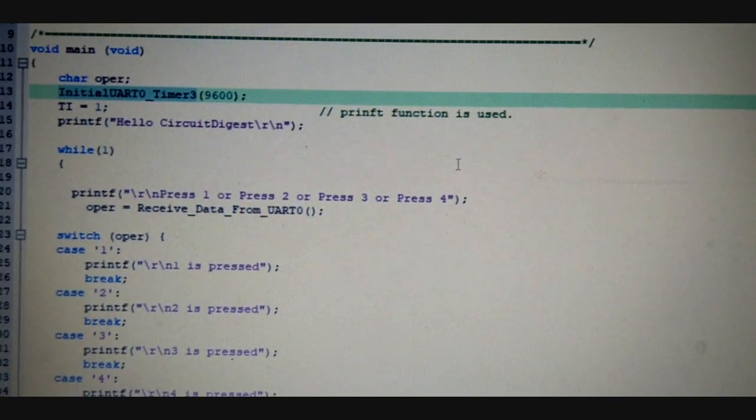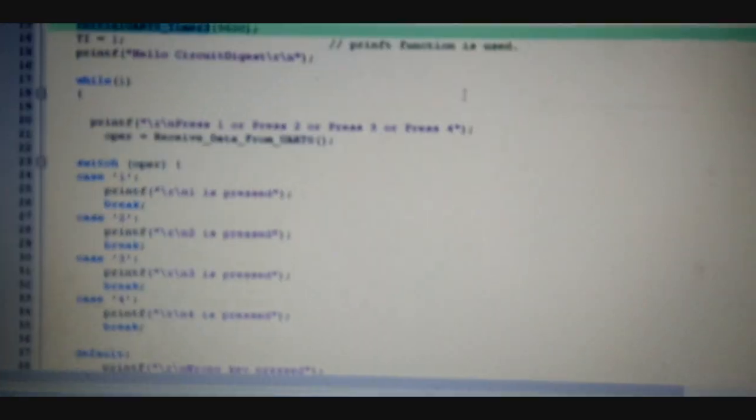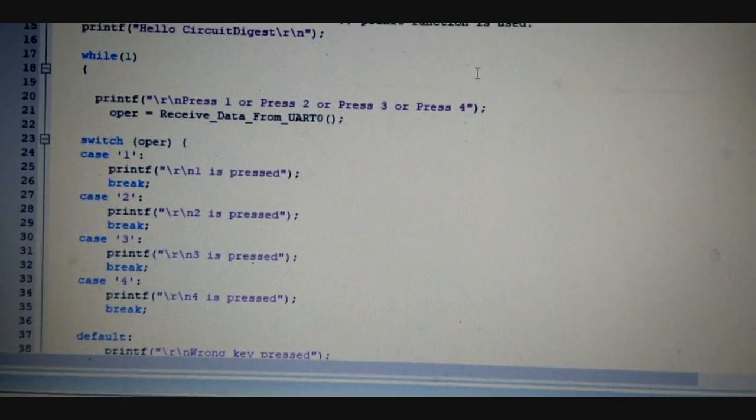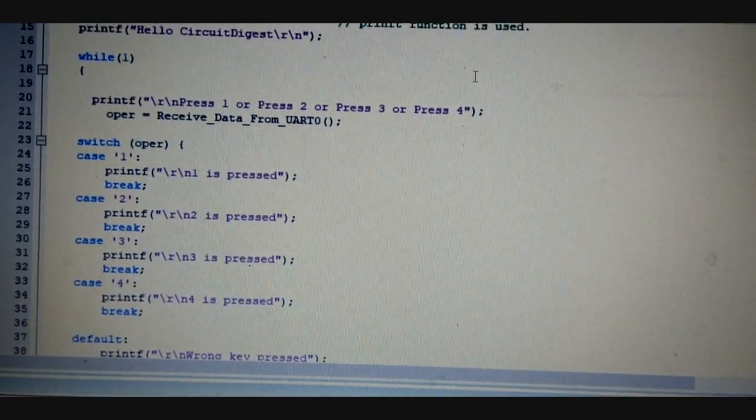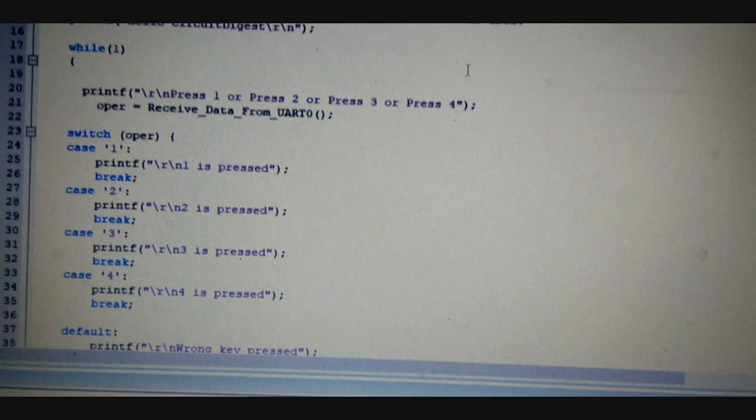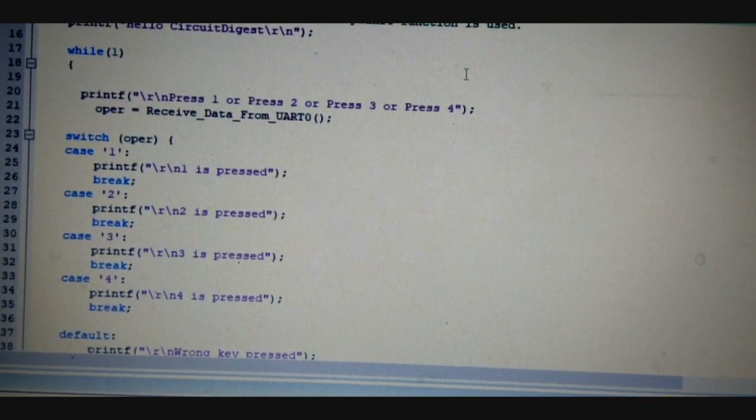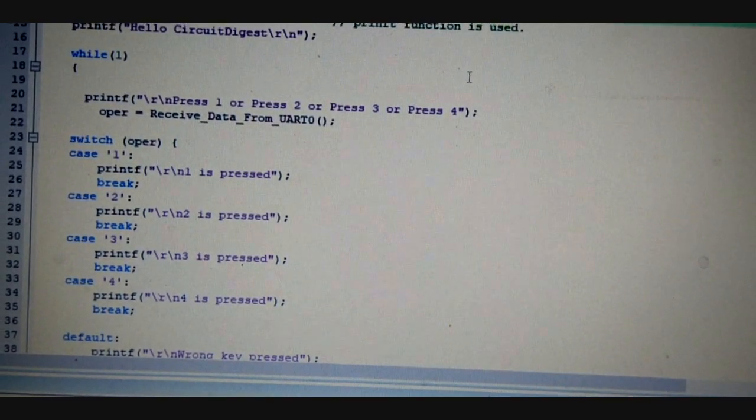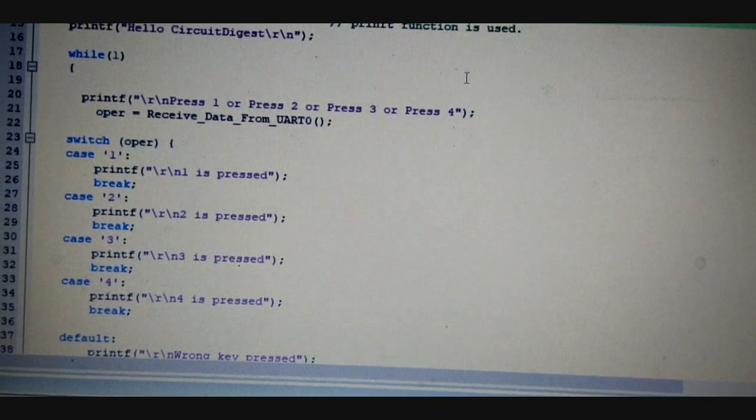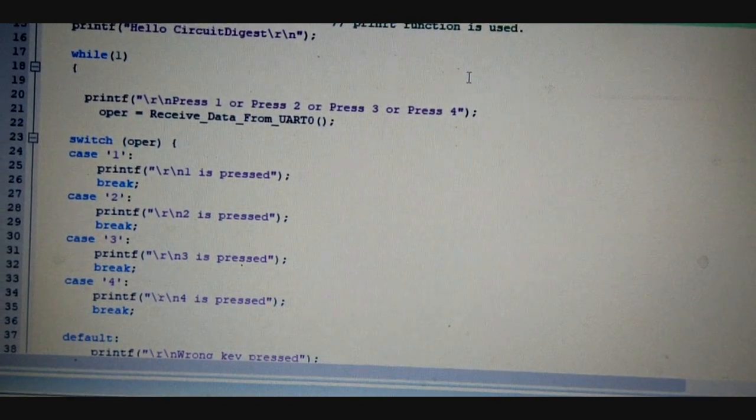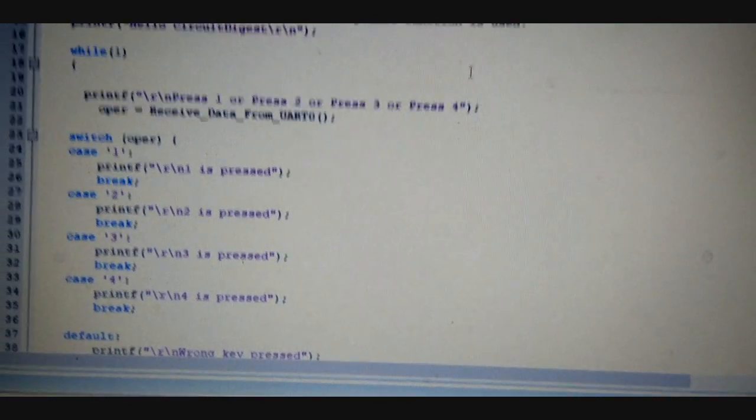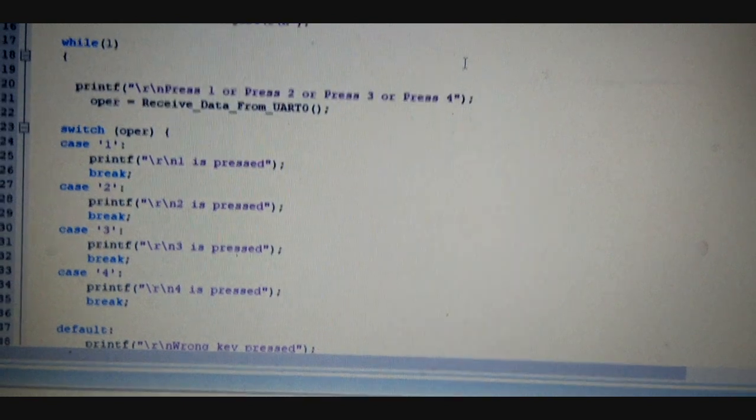And here is the code. The code is using a while loop that is receiving data from the keyboard. Whatever switch is pressed from 1 to 4, it will display which switch is pressed. So if someone presses 1, it will display that 1 is pressed.